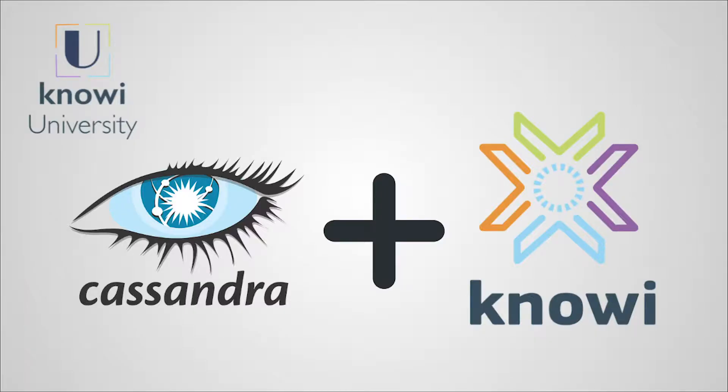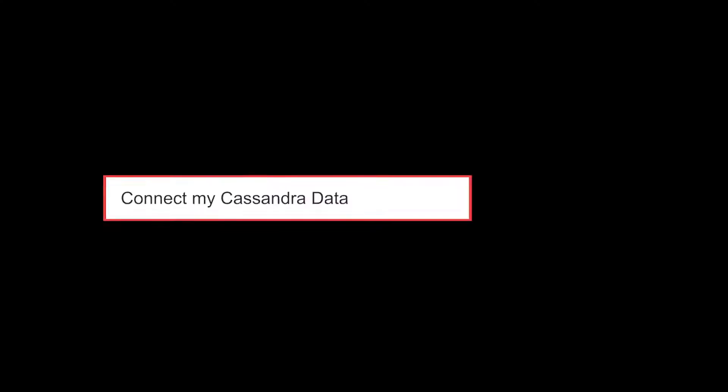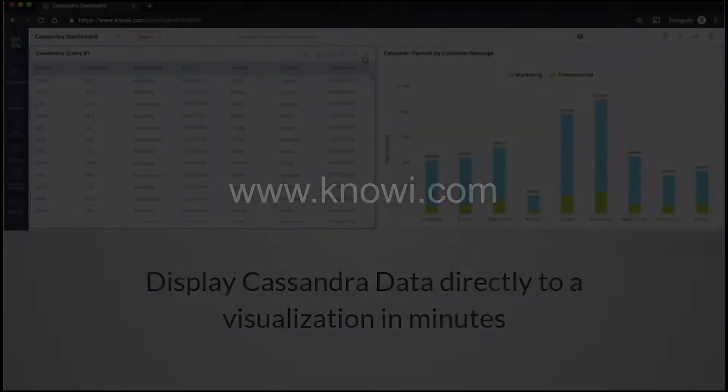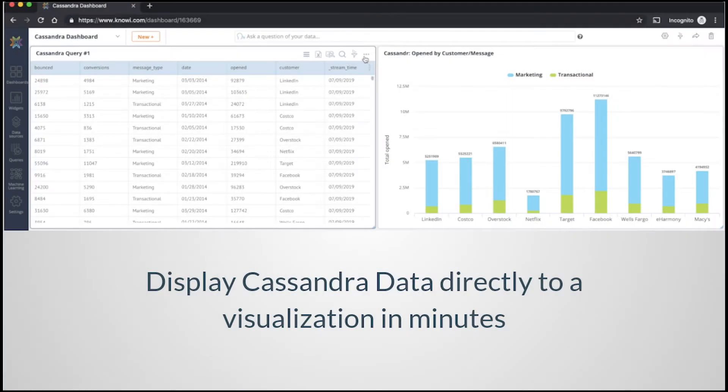In this video we're going to show how simple and seamless it is to connect to a Cassandra data source in Noe, perform some aggregation on the returned results, and display those results into a visualization.